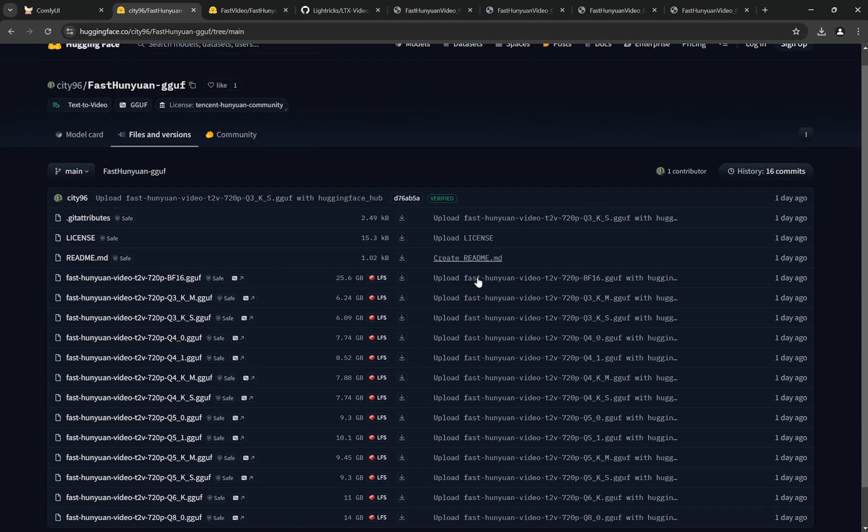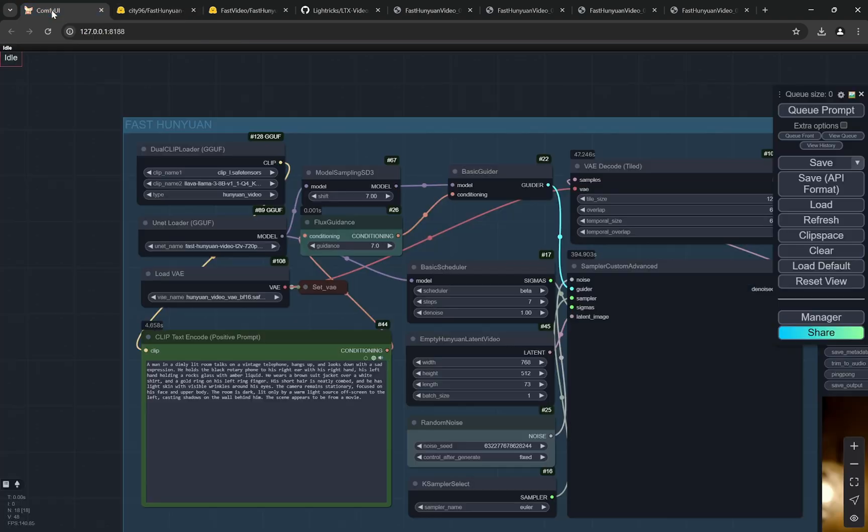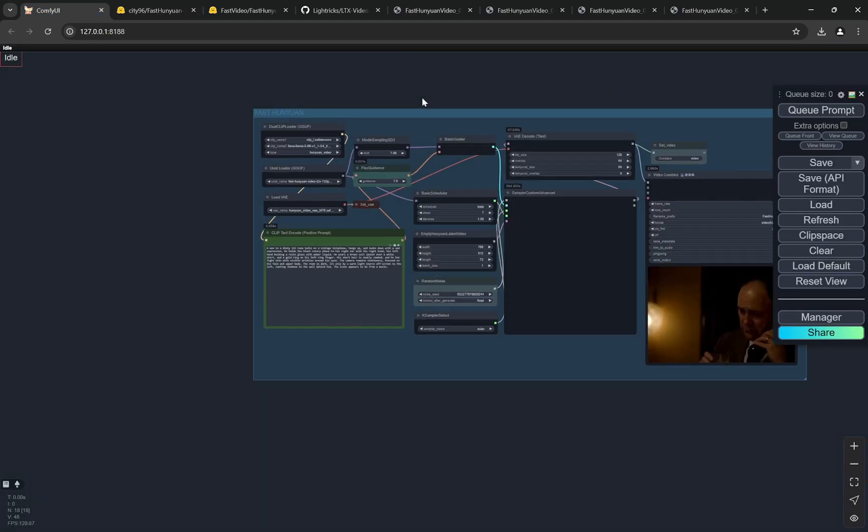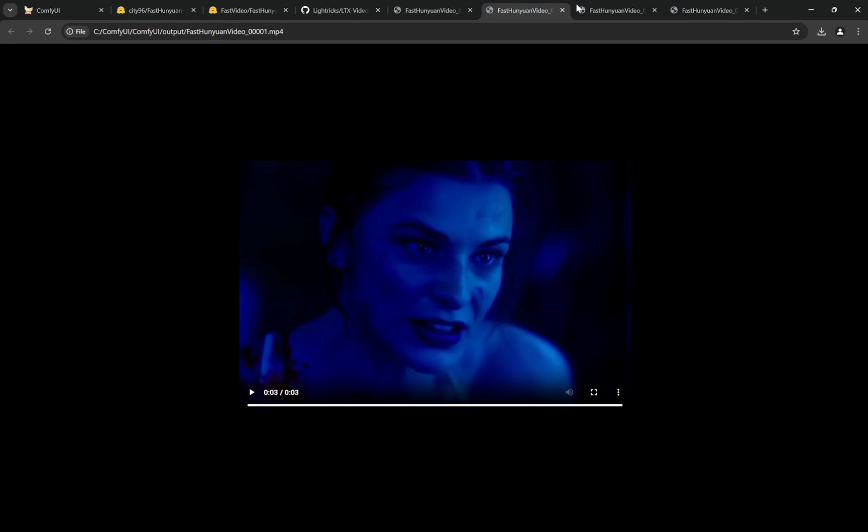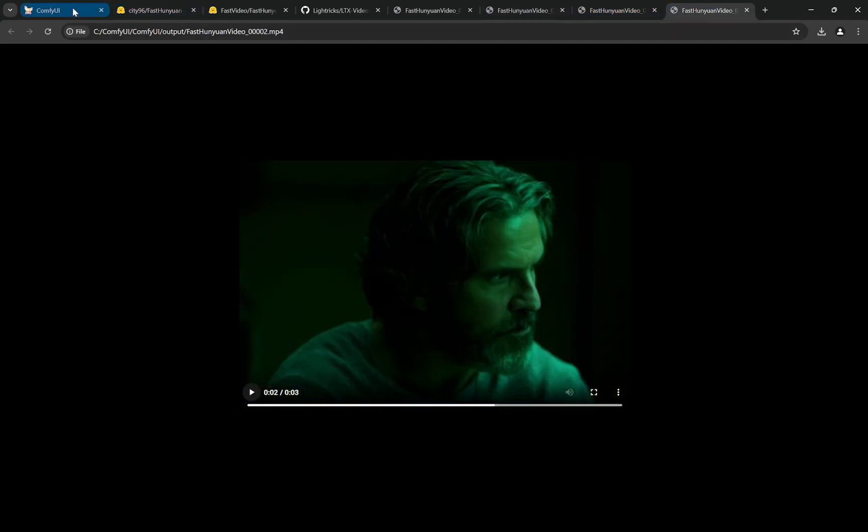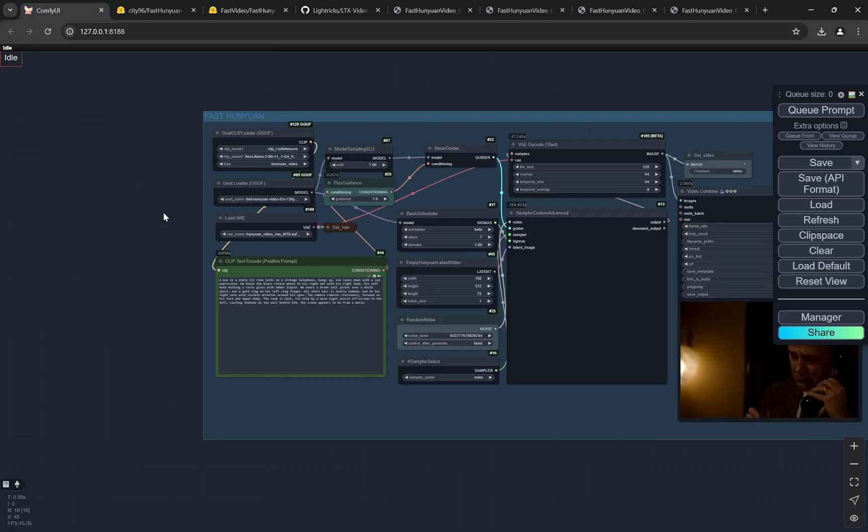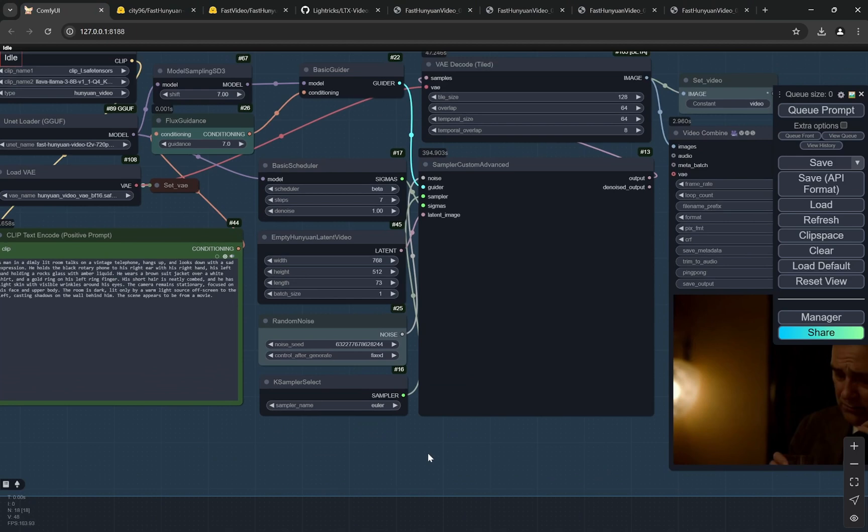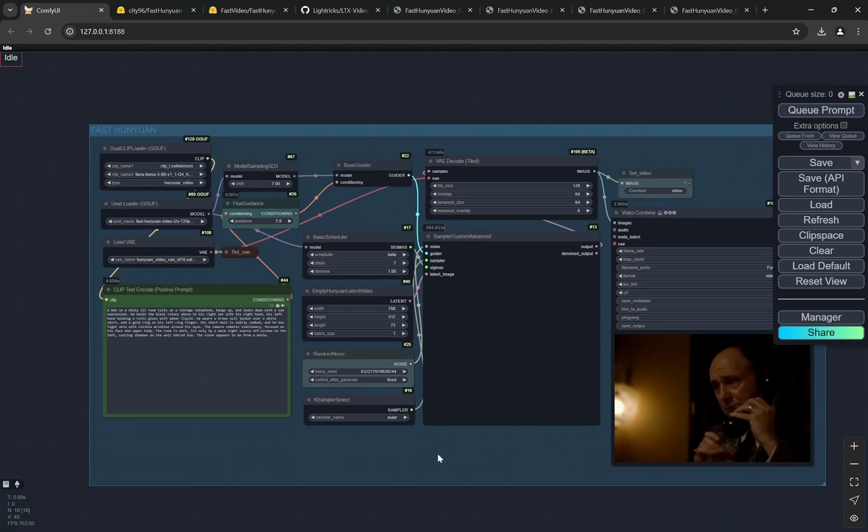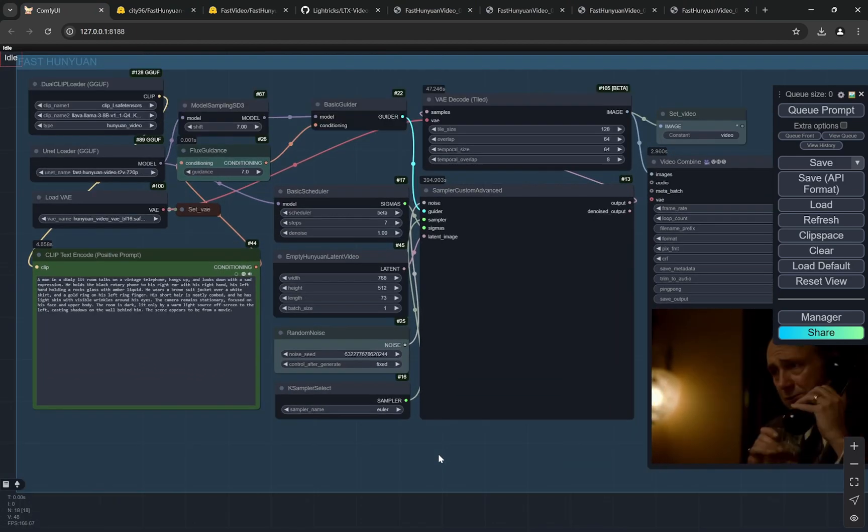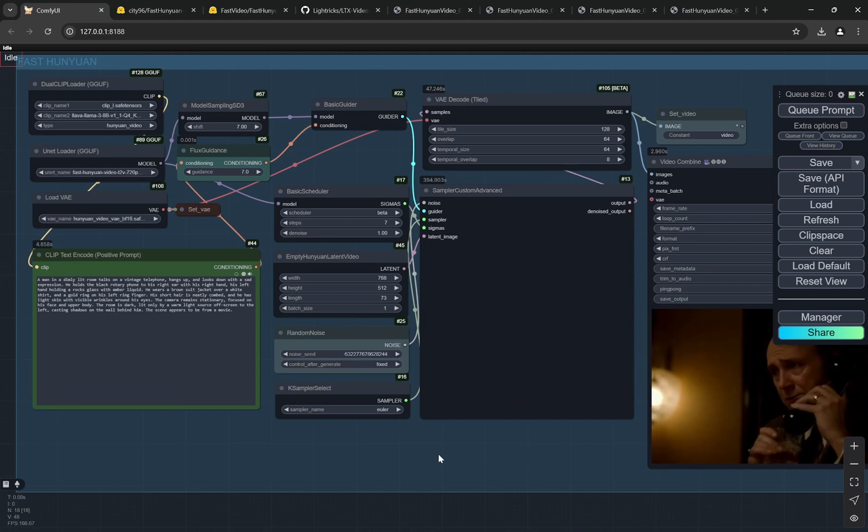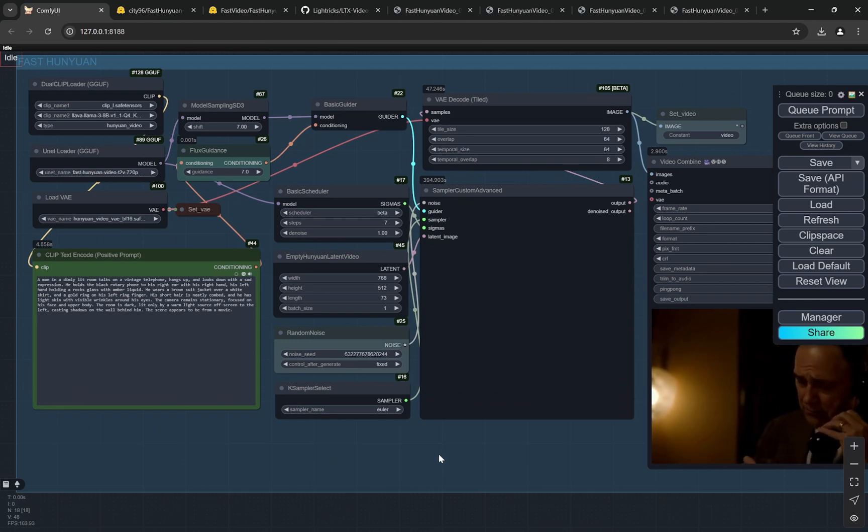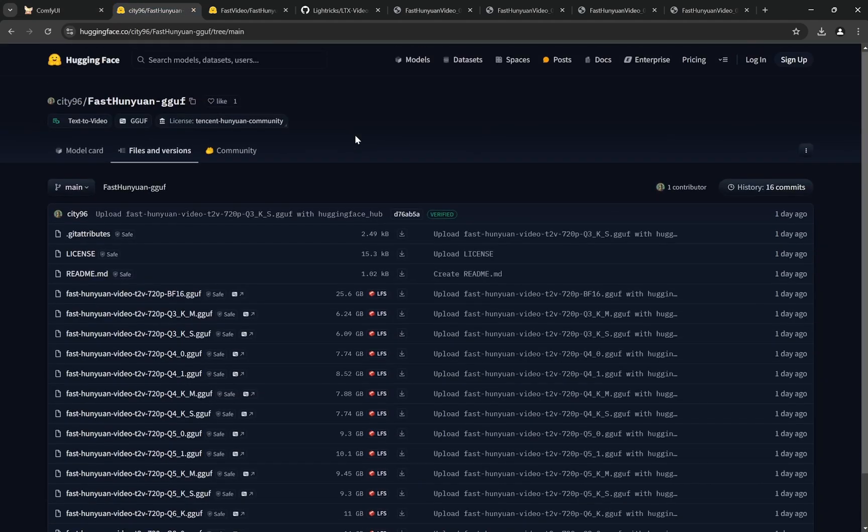Now we have something very interesting called Fast Huniwan. You can see we have the GGUF versions released just one day ago with all of these files. I'll show you what is great about this. This can work directly with the workflow I provided previously.